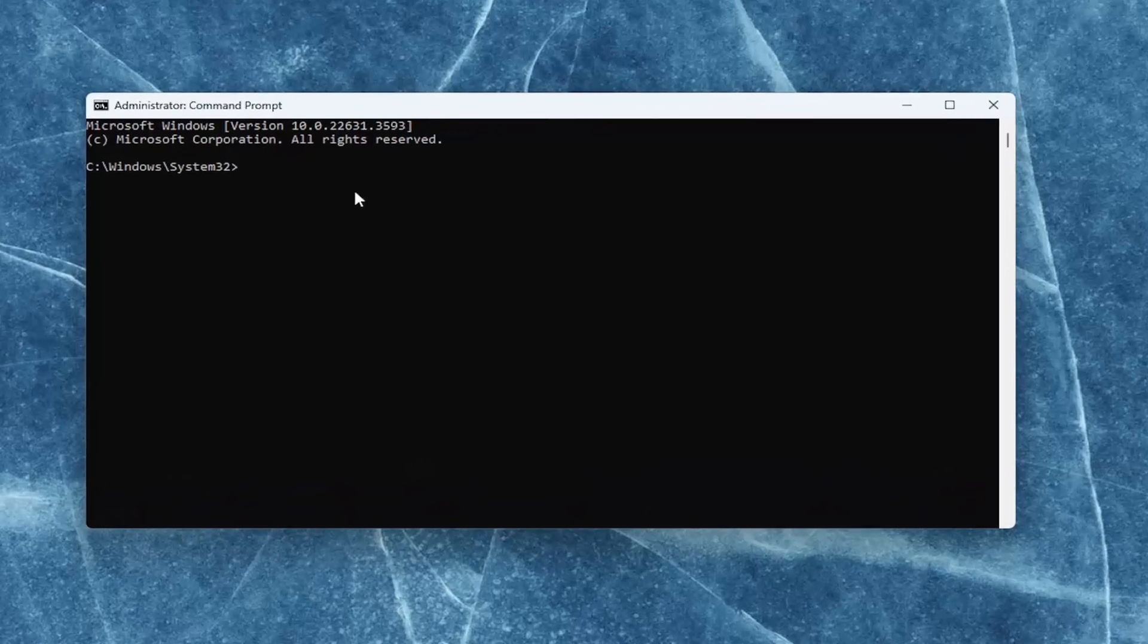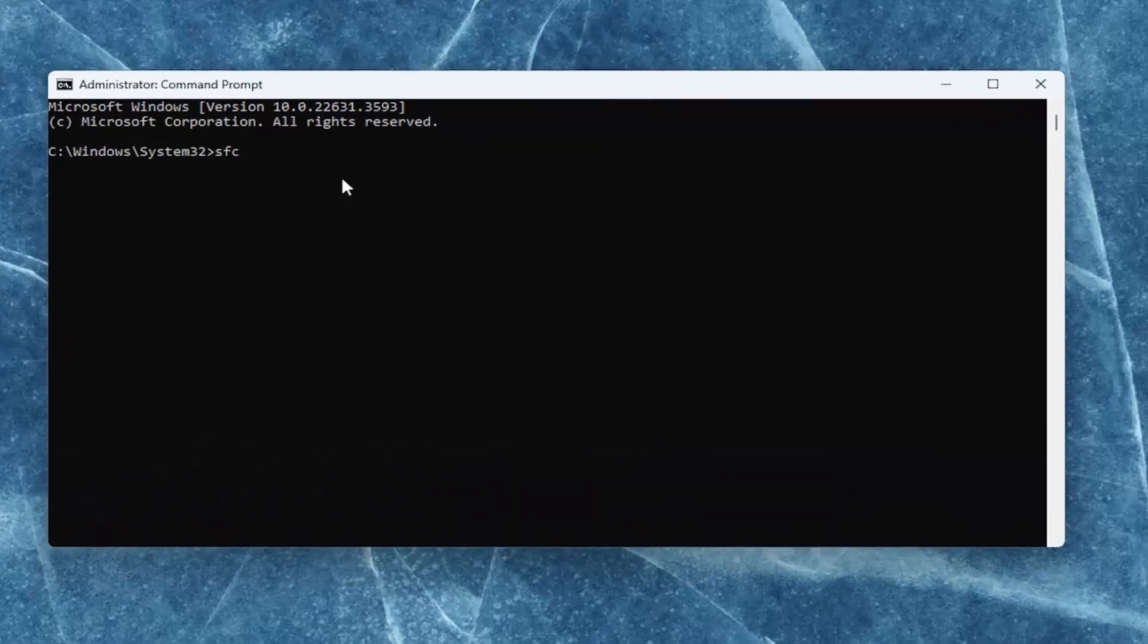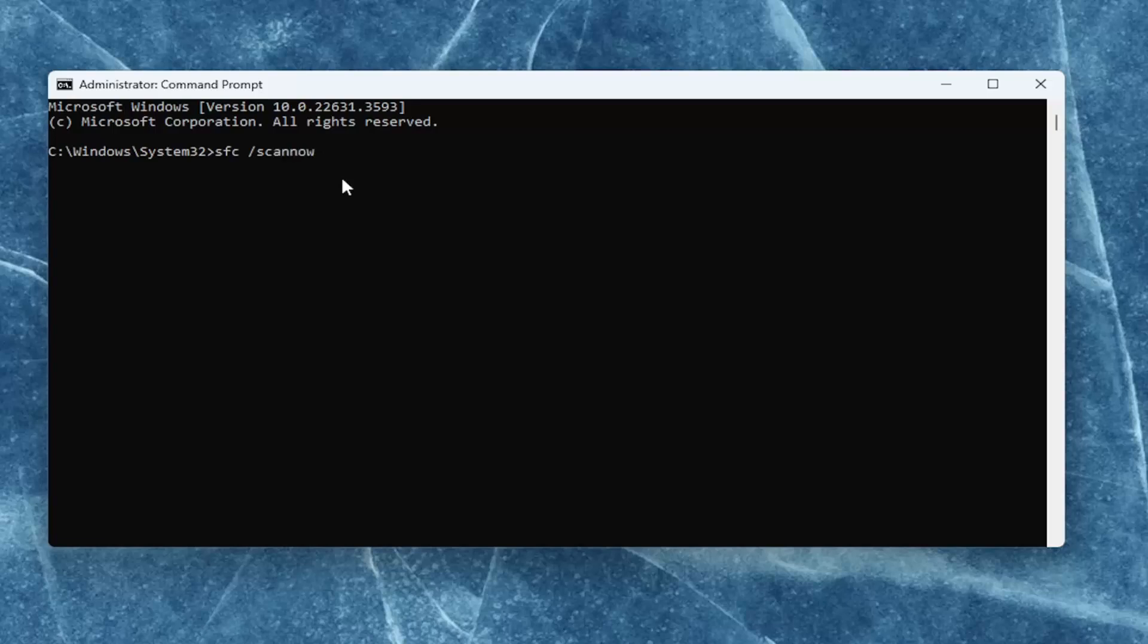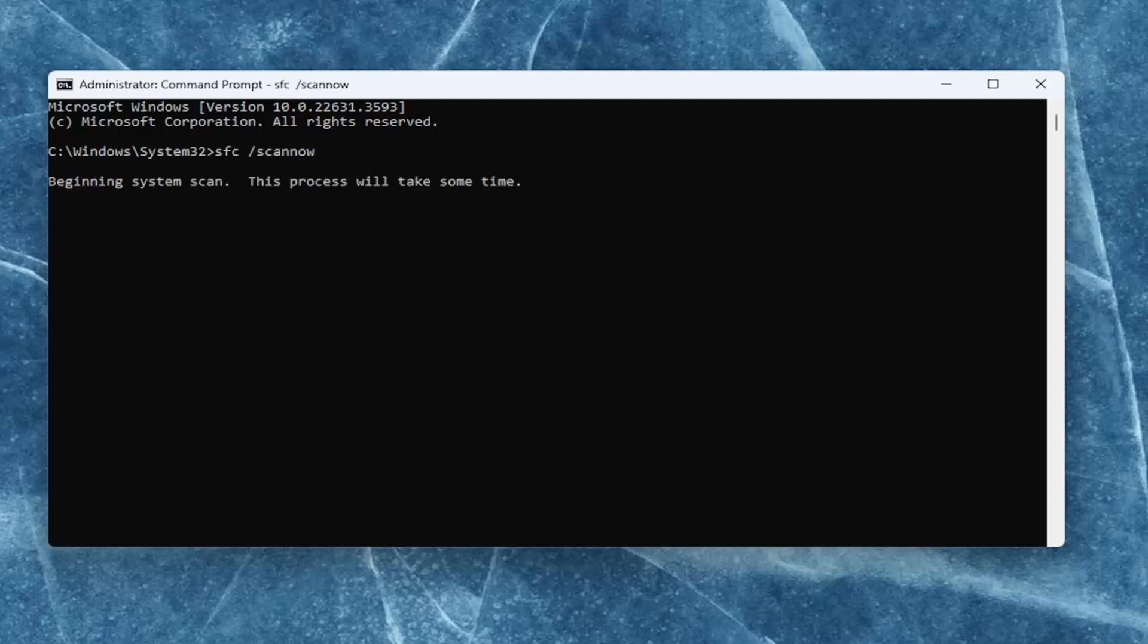And now type in SFC and then a space forward slash scannow. Scannow should all be one word attached to that forward slash out front. Hit enter on your keyboard to begin the scan. This will take some time to run, so please be patient.